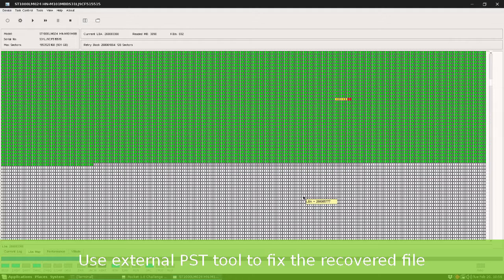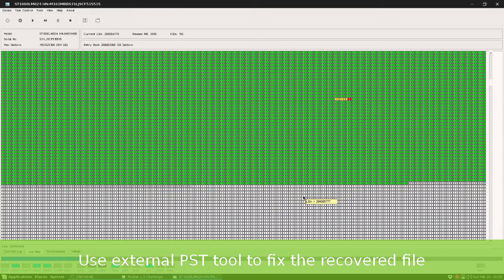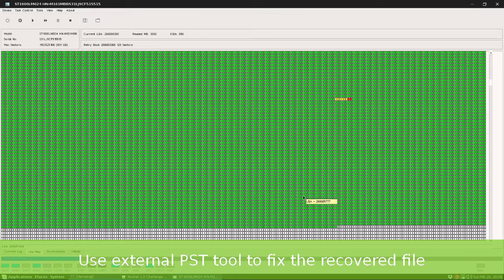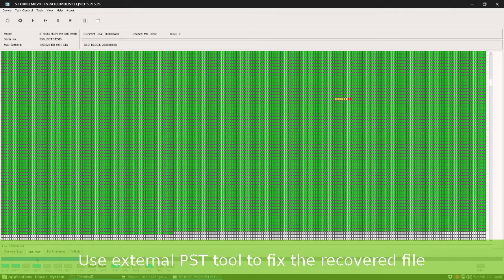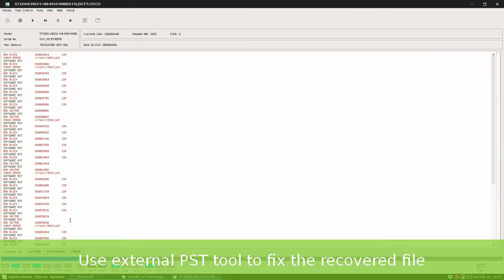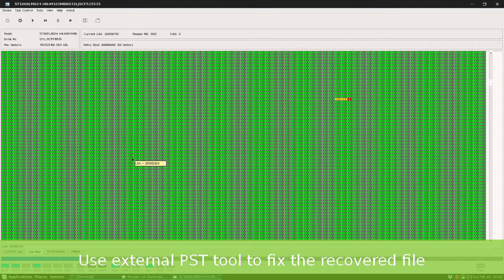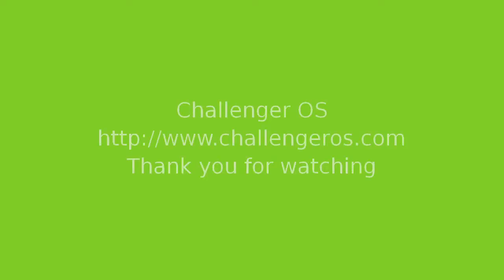You should consider that recovering any damaged file in this way would be critical for the integrity of the file. In this case an Outlook PST, so after the recovery process you should use an external PST data recovery software to fix the result file.